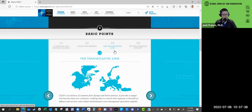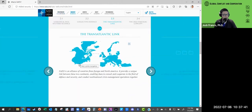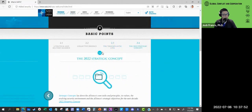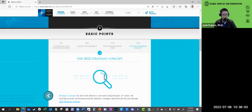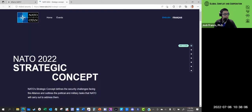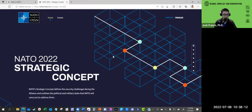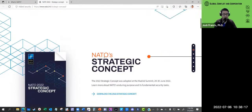NATO is a transatlantic link spanning the North Atlantic — from the United States and Canada all the way to the heart of Europe. Their most recent strategic concepts lay down the alliance's core tasks and principles, its values and evolving security environment, and the alliance's strategic objectives for the next decade. It's pretty fascinating that there's a defensive treaty and they're quite transparent about what they're trying to do.